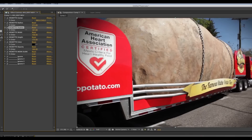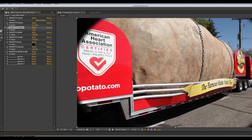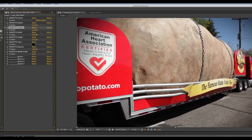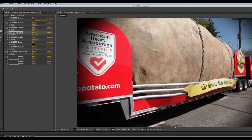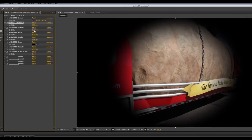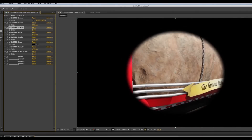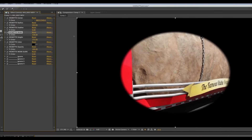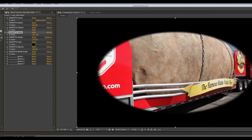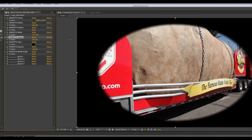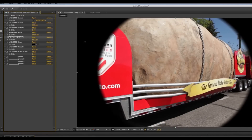Vignette Feather is how soft the edge is. And Vignette Width and Height — this is easier to see if I bring the radius in and the feather in so you can see exactly what's going on. I can change how wide or how tall the circle is. That's pretty cool.